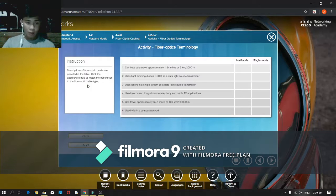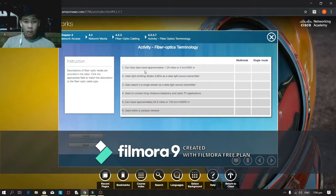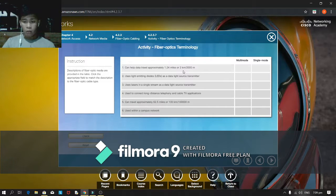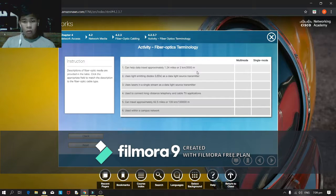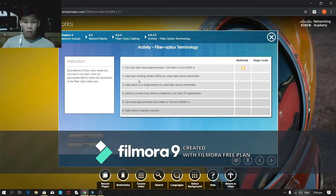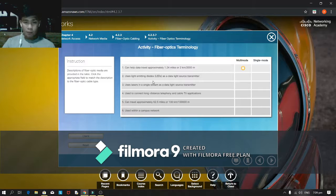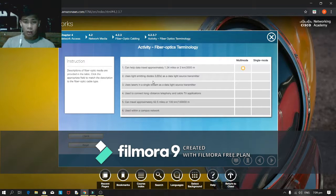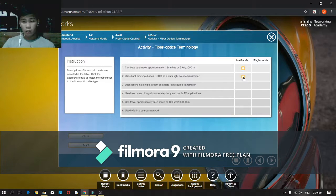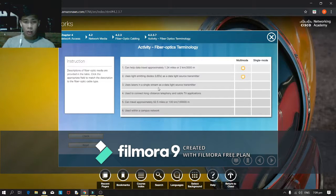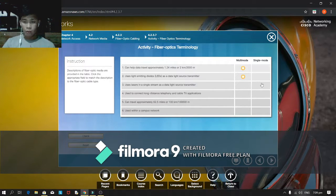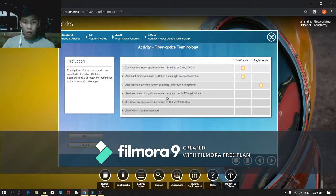Fiber optic terminology instruction. Description of the fiber optic region are provided in the cable. Click the appropriate field to match the description to the fiber optic cable type. First, can help data travel approximately 1.24 miles per 2 kilometers, per 2000 meters. I think under the multimode. Uses the light emitting diode or LEDs as the data light source transmitter. I think under the multimode again.